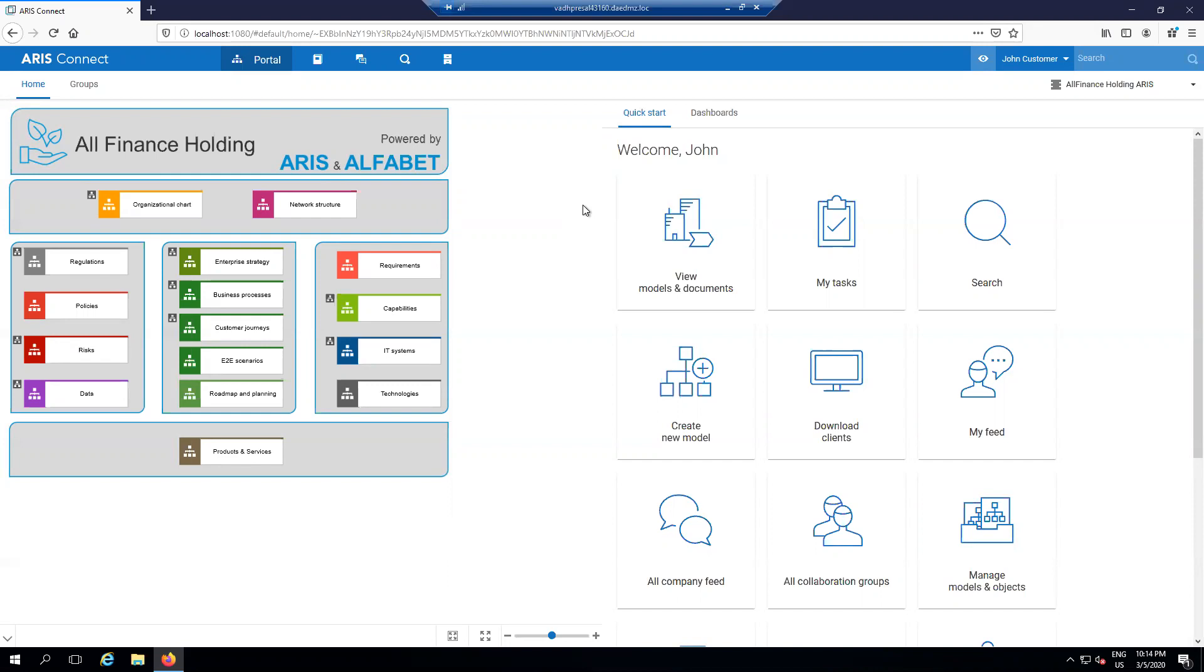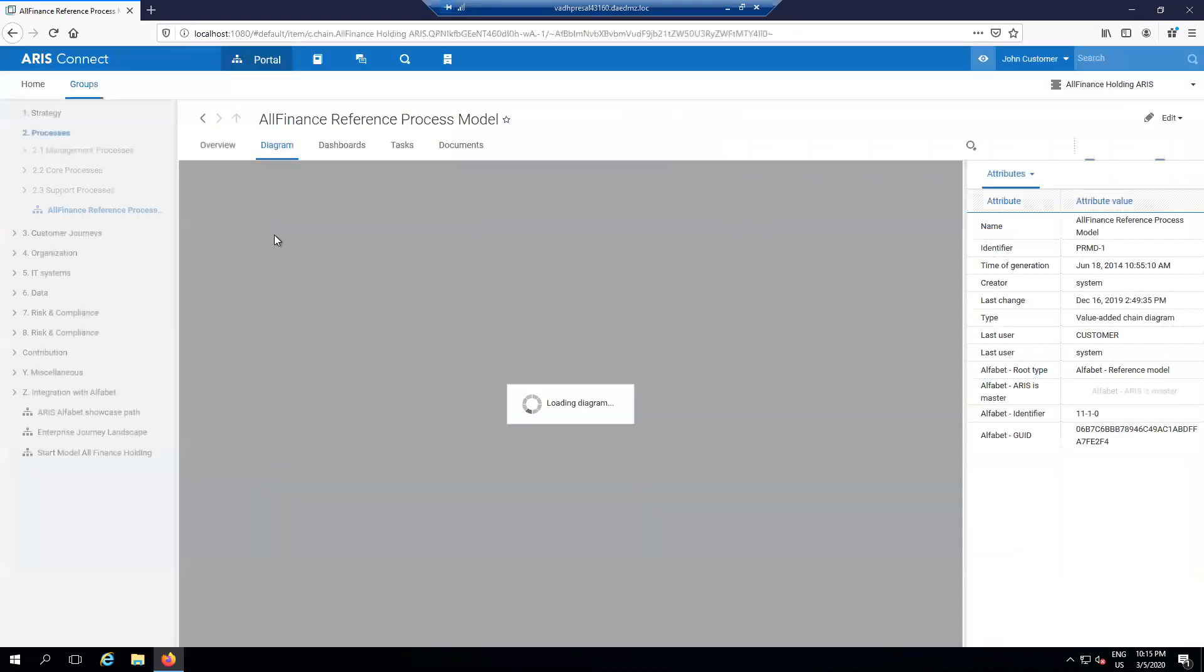Here we are in ARIS. Let's figure out how we can get into Alfabet and find out more information about the applications that are supporting our core processes. To do that, we have this concept called interoperability. ARIS and Alfabet work seamlessly to move between the two tools to help provide the interface that matters most when you need to see it. So for that, I'm going to go to my business processes remaining in ARIS as I go down the different layers of my process hierarchy.